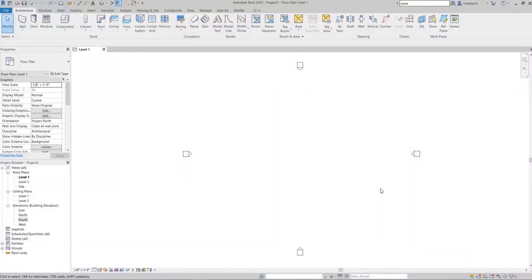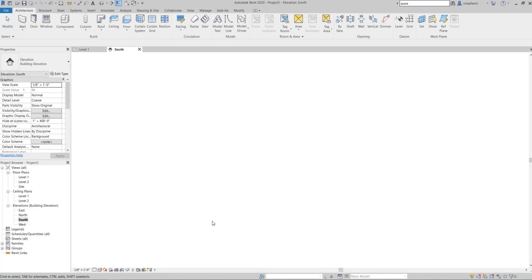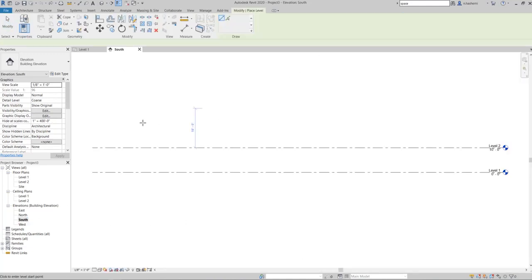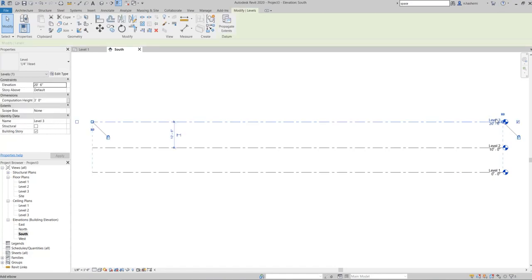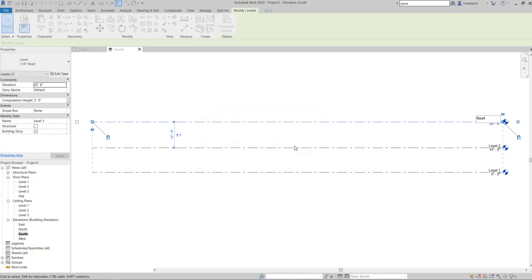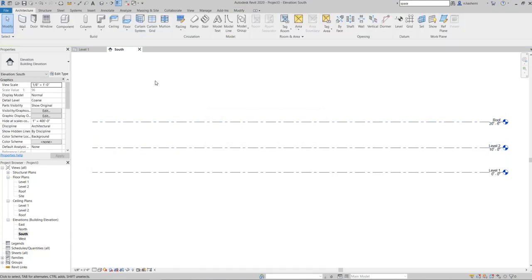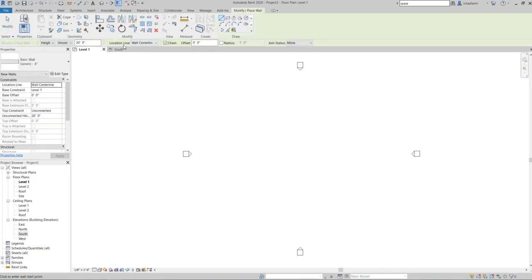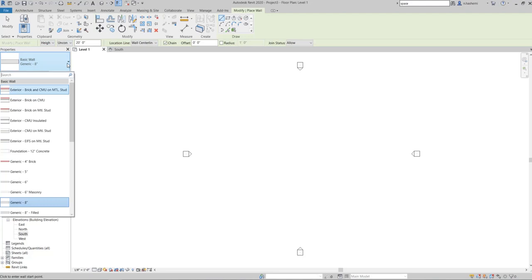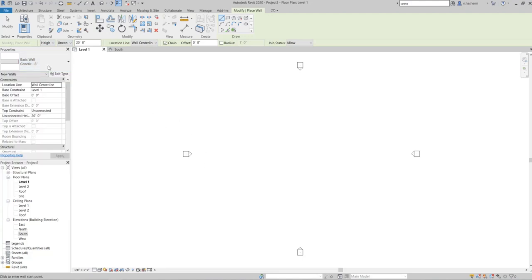Let's start by drawing some walls and talking about their properties, but first let's add a third level and change the name to 'Roof'. When drawing a wall, you have control over the location line from the options bar, and you can select the wall type from the type selector. Let's draw a wall using Brick on CMU.